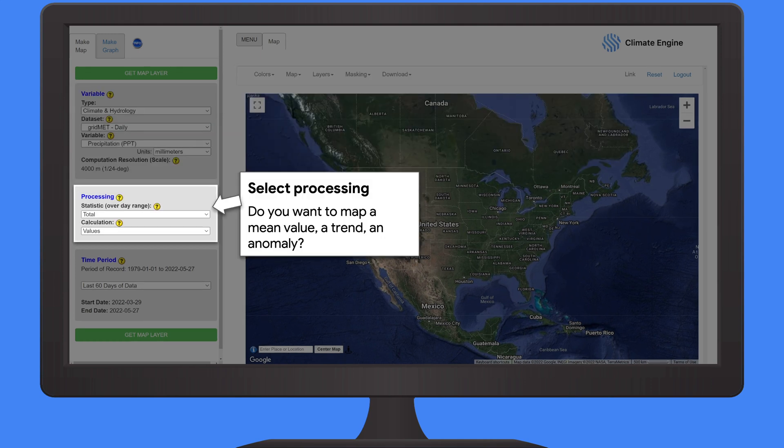The next choices are the processing choices, which determine what type of map you want to make. Do you want to create a map for a certain point in time? Do you want to produce a trend map, looking at how a variable has trended over 30 years? Or an anomaly, comparing how a current year or different year compares to a long-term average. You have a lot of different control here.